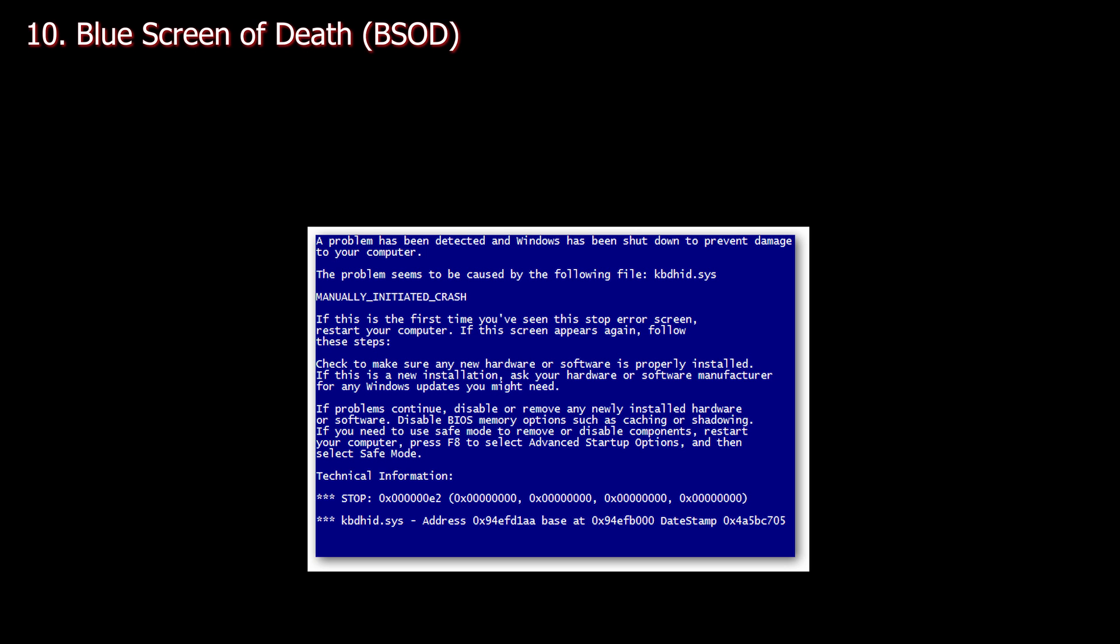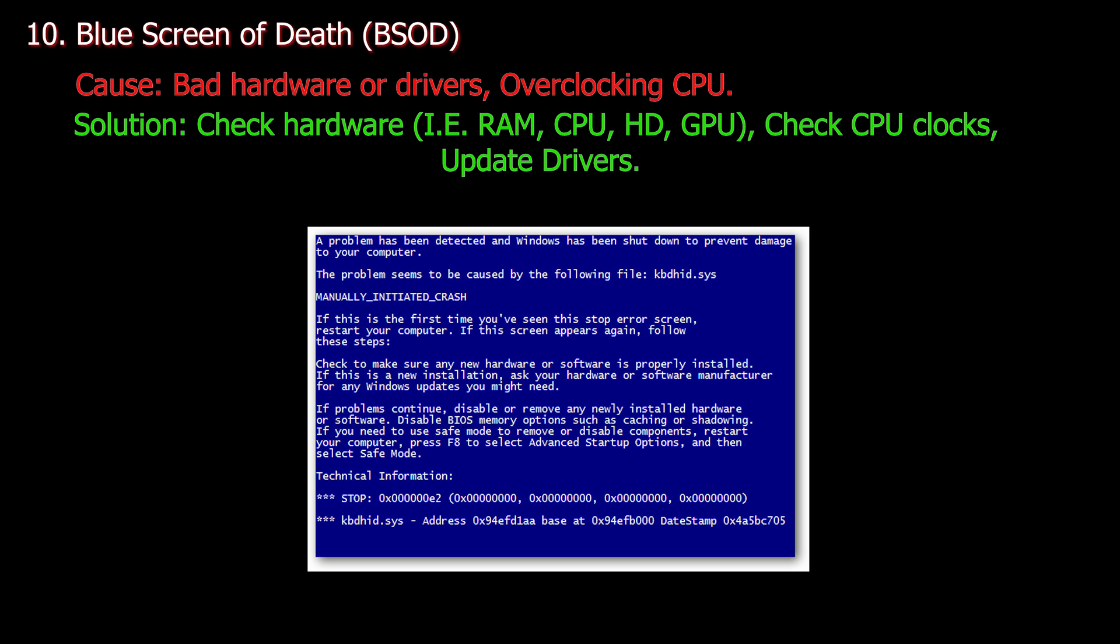Number ten. Blue screen of death. Cause: Bad hardware or drivers, or overclocking the CPU. Solution: Check hardware, for example RAM, CPU, hard drive, GPU. Check CPU clocks and update drivers.